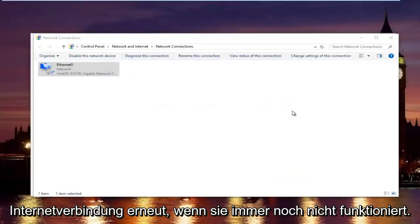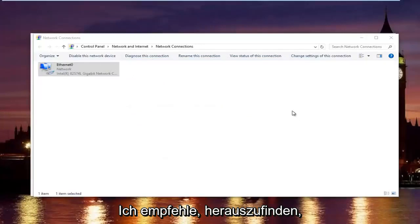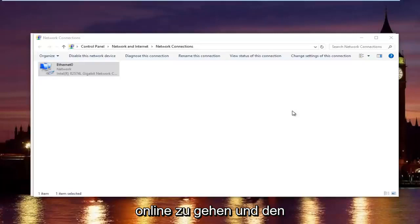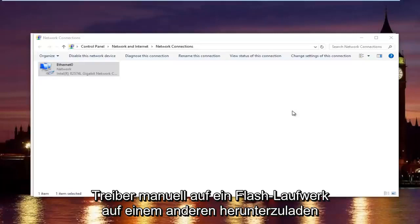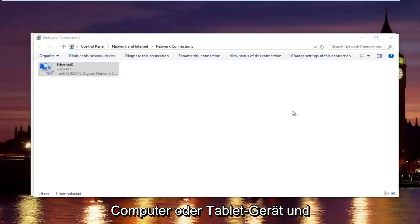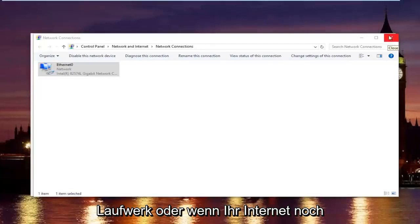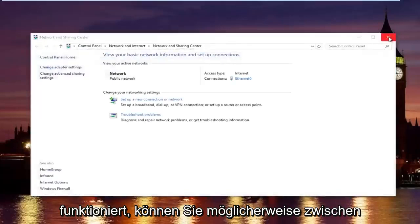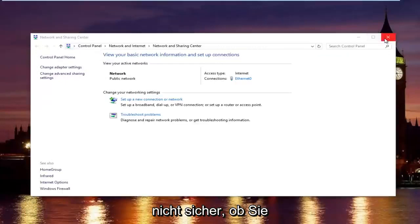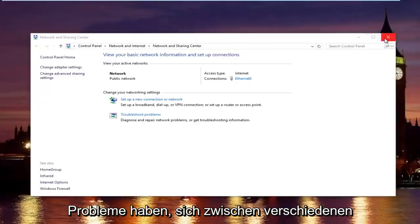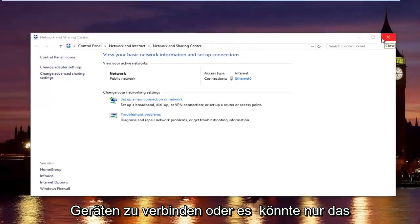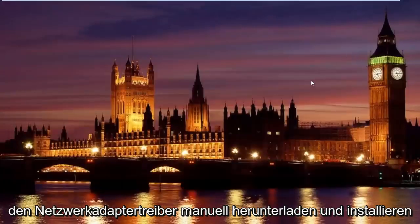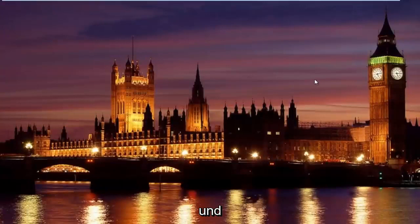If that still did not work, what I recommend doing is finding out what your network adapter is. And going online and manually downloading the driver onto a flash drive on a different computer or tablet device. And then transferring it over using a USB flash drive. Or if your intranet is still working, then you can maybe share it between different computers on your network. I'm not sure exactly if you have any problems connecting between different devices or it might just be just the internet.